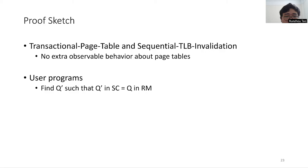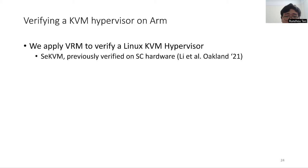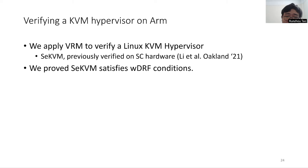To demonstrate the usefulness of our approach, we use VRM to verify a Linux KVM hypervisor, namely SeKVM. SeKVM means vanilla KVM with some changes that made it possible to verify the security guarantees of the entire hypervisor. In our previous work, we have already verified SeKVM, but it was only proved correct on SC hardware. In this work, we further prove that SeKVM satisfies the six weak DRF conditions, with no changes to SeKVM's code. Then, according to our main theorem, the security of SeKVM previously proved on SC still holds on ARM relaxed memory hardware.